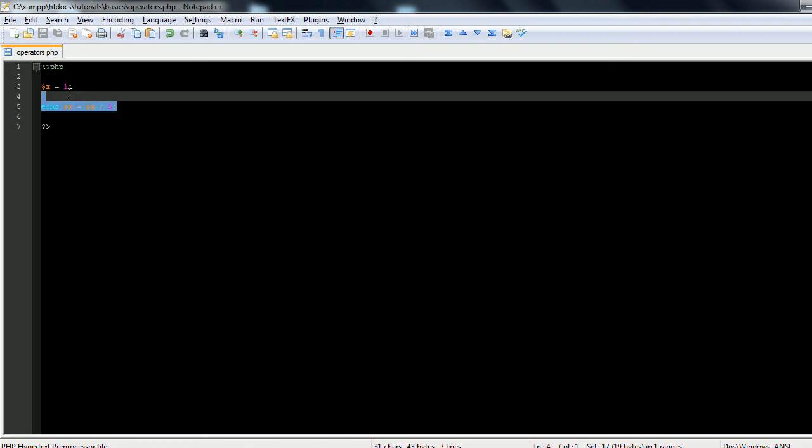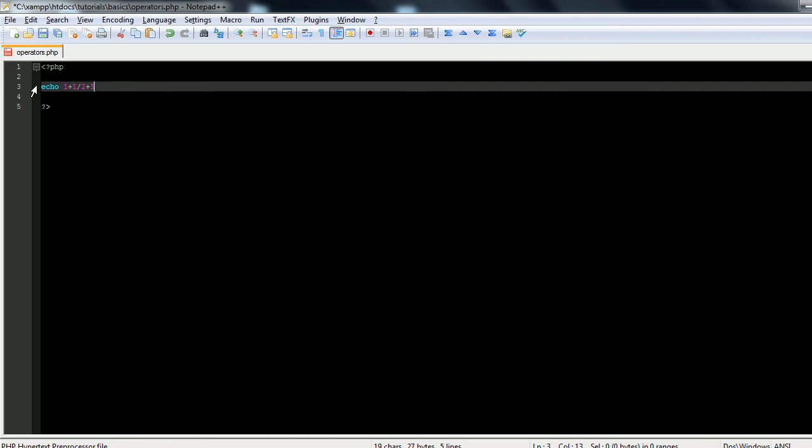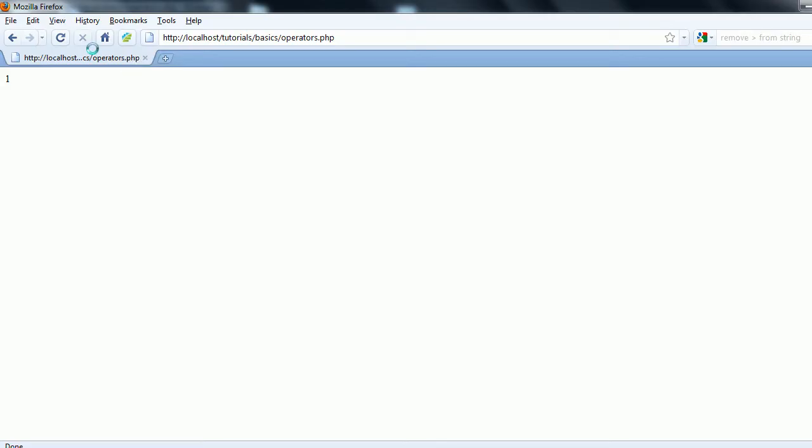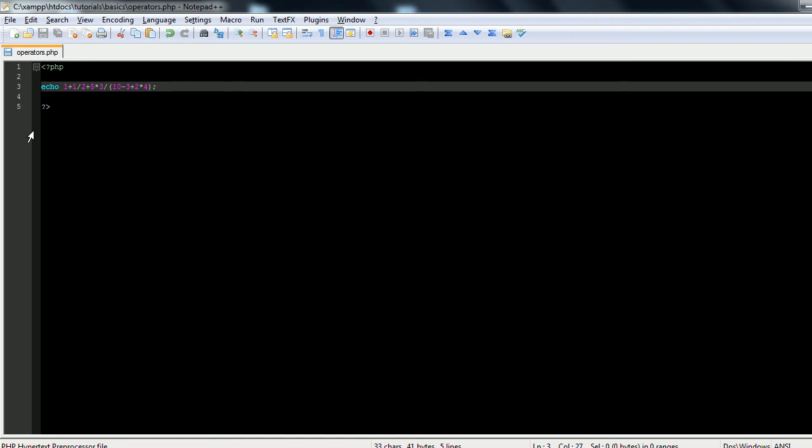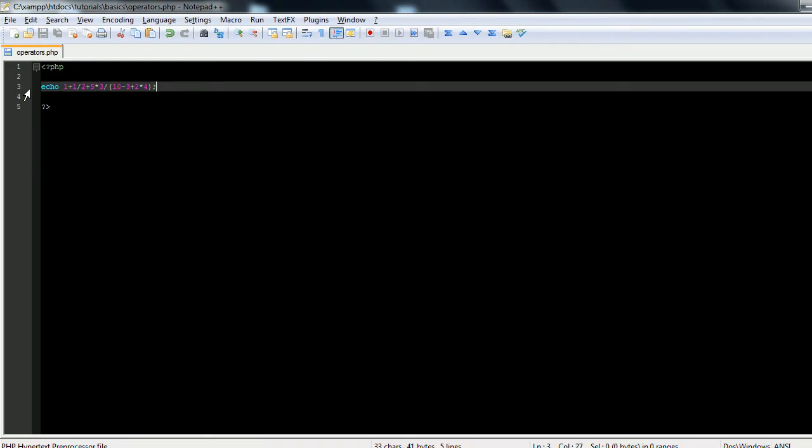The other thing about arithmetic is you can do multiple different operators at once. So for instance, we can echo out 1 plus 1 divided by 2 plus 5 times 3 divided by in brackets 10 minus 3 plus 2 times 4. And this gives us two and a half. So yeah, like I said, multiple arithmetic operators - they can all work together in order of operations.